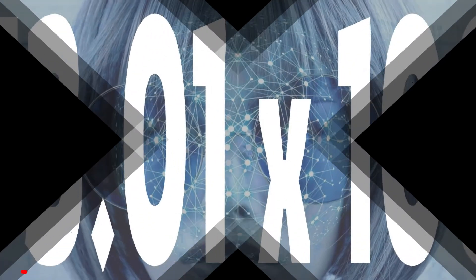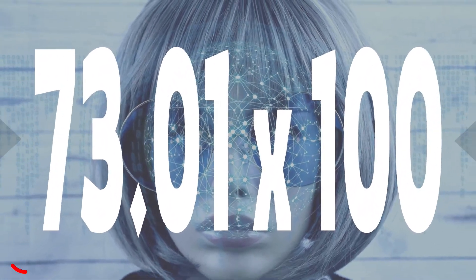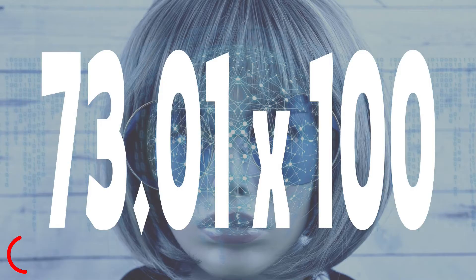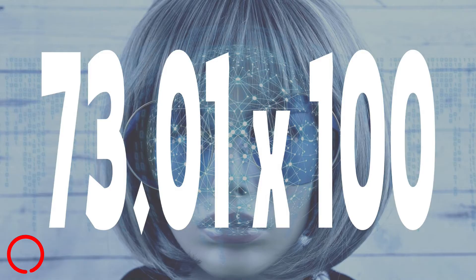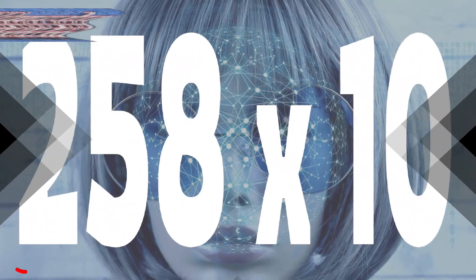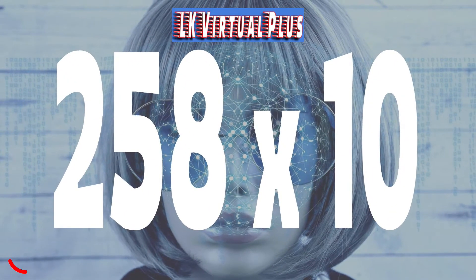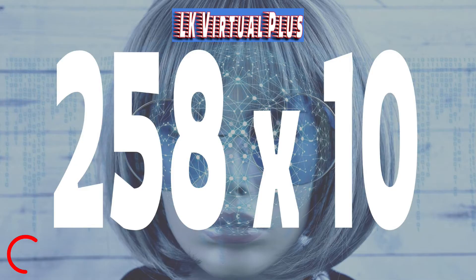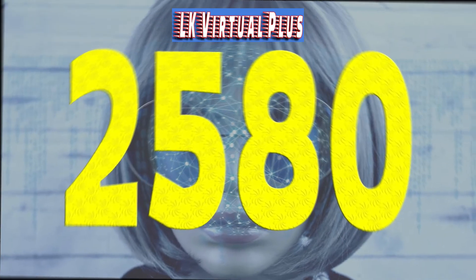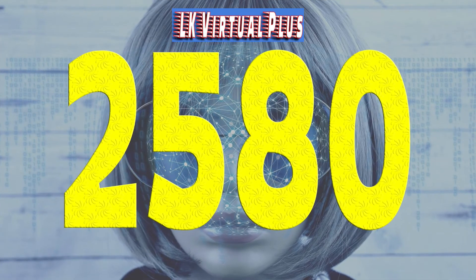Number fourteen: 73.01 times 100. Time is up, the answer is 7,301. Number fifteen: 258 times 10. Time is up, the answer is 2,580.